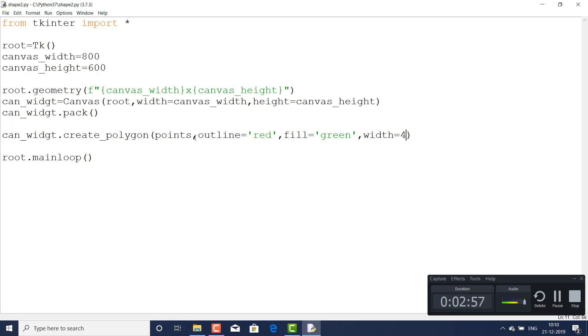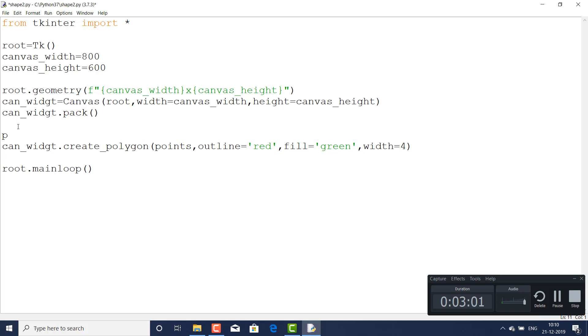But here the points I didn't pass, so I am just going to write here points. What are the points? That is the most important thing, friends. If you do something wrong in it, you will never get the shape you want.